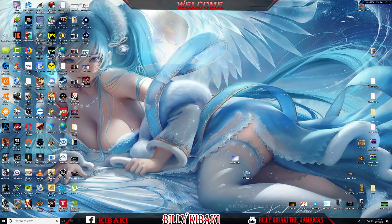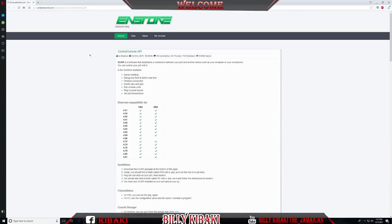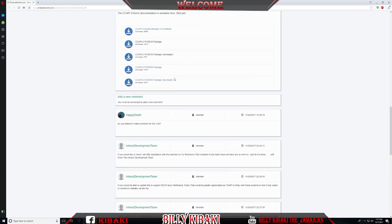Let's go over to our browser. I will be leaving a link in the description to this website, and it will take you right here. You can go ahead and get the file. Scroll down, we're gonna get this one — right-click and the file should start downloading in a couple seconds.